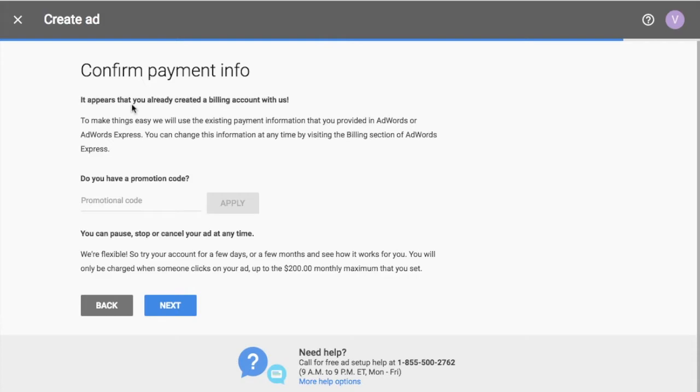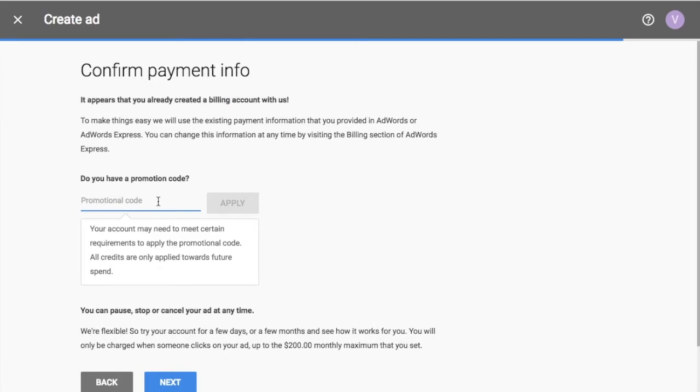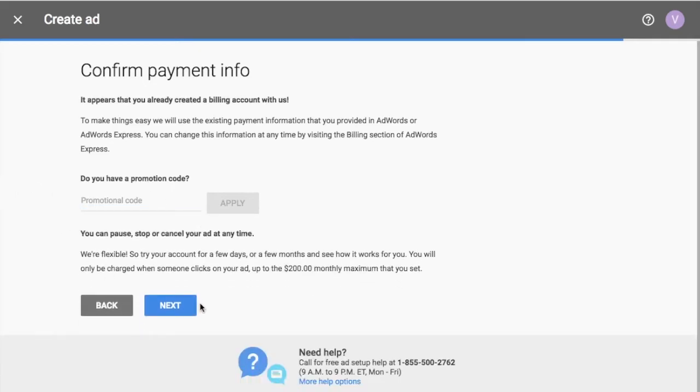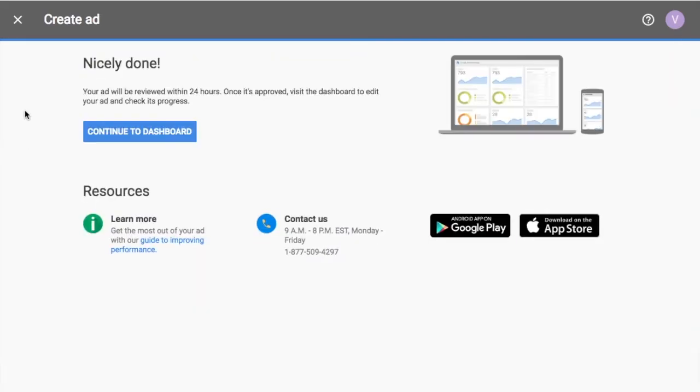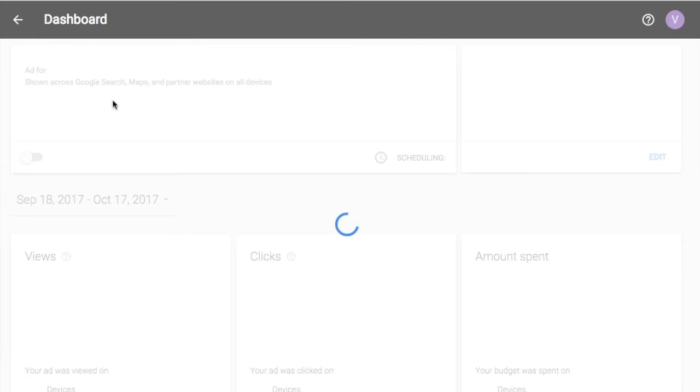So it's, you're going to have to make sure you have a billing account created with AdWords. So I already have mine set up. It's saying it appears you already created a billing account with us. If you have a promotional code for AdWords express, you can try to find one. There's different ways to find AdWords express promotional code. Just do a quick Google search. You should be able to find something. I can't give you one cause they're usually just like one-time deals, but a lot of times if you spend a certain amount, it'll work for you. So you can pause, stop, cancel your ad at any time. So if you want to run it for a couple of days, it doesn't work well for you, so I've published my ad now and I'm going to continue to dashboard.